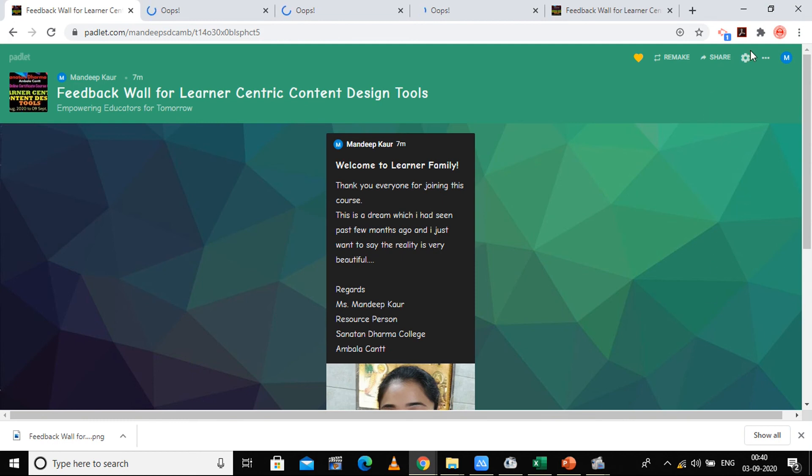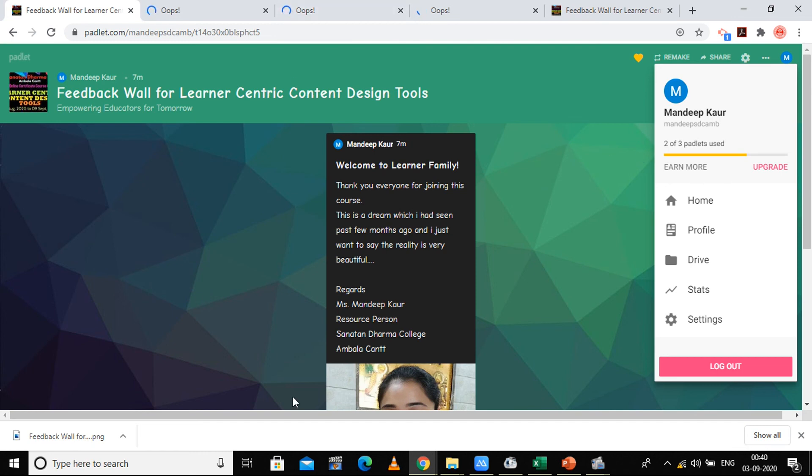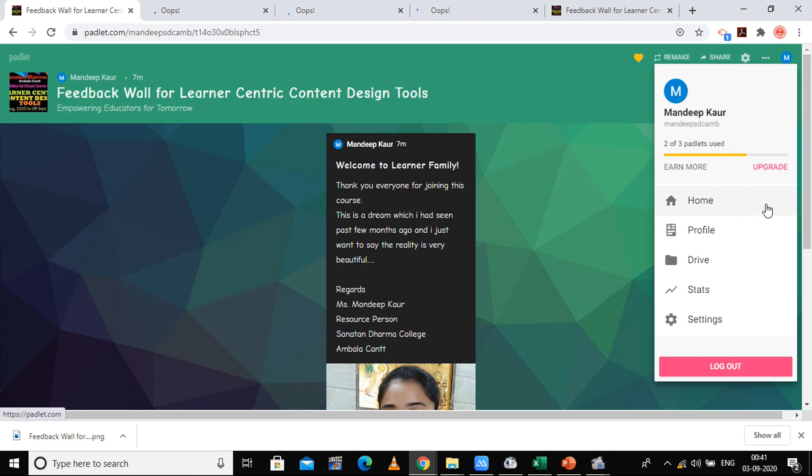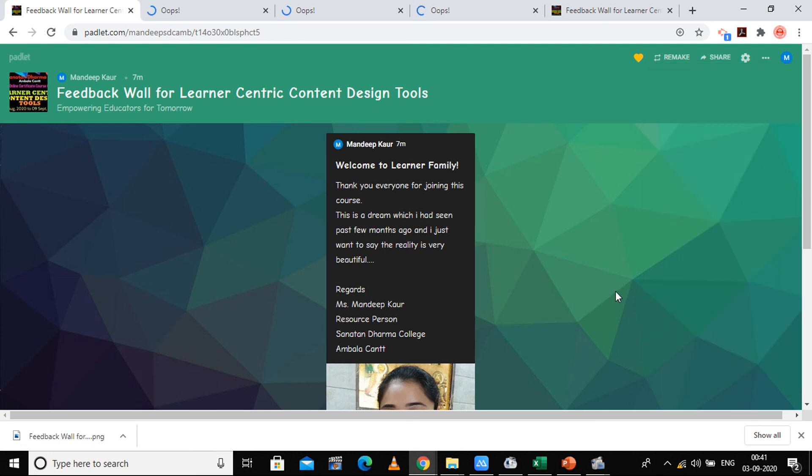And this is your account page. Here I have already made two Padlets out of three. One Padlet was given as a template and second Padlet I have created this, so there are total three Padlets in one ID. So you can use other IDs or you can delete the previous one and use other Padlets. Then home is there, profile is there, drive is there, search is there, settings is there, and you can log out. So these are the following options available here.